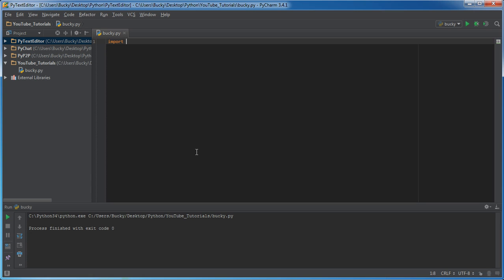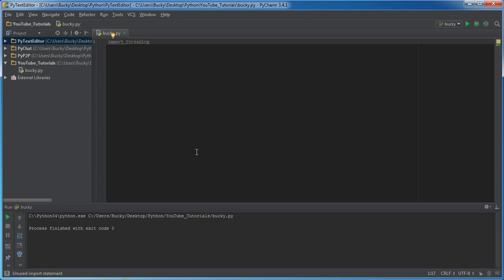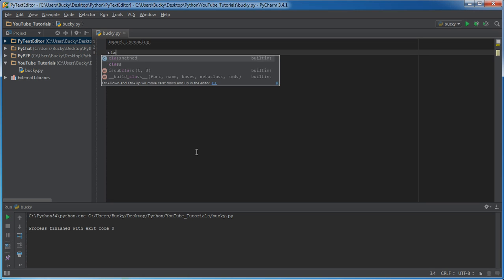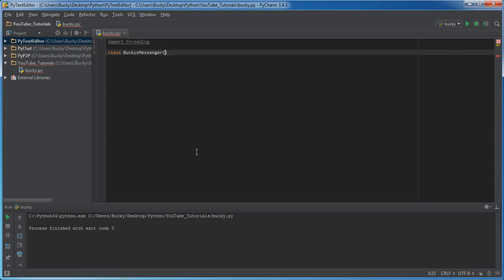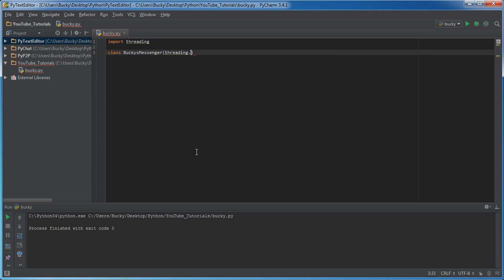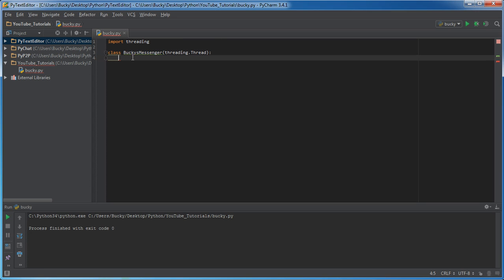So the first thing we need to do is import threading. And what this does is it's a class that we're going to make anything like Bucky's messenger and we're actually going to inherit from this class. So remember, anything you put in here is the parent class that you inherit from. So now any object that we create that's Bucky's messenger, we get a bunch of cool built-in thread functions.